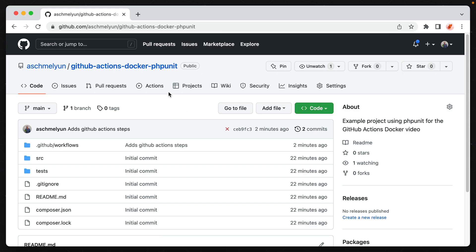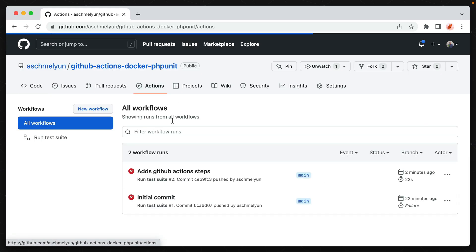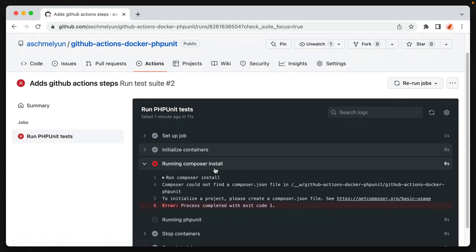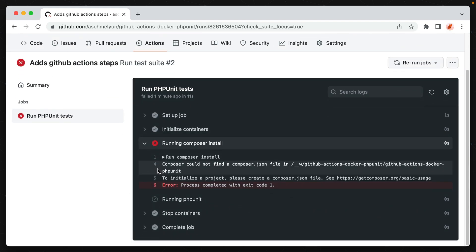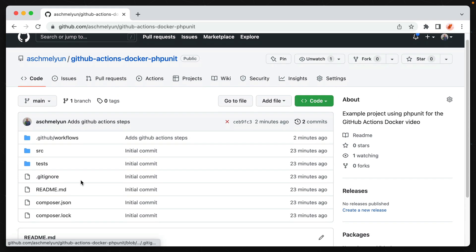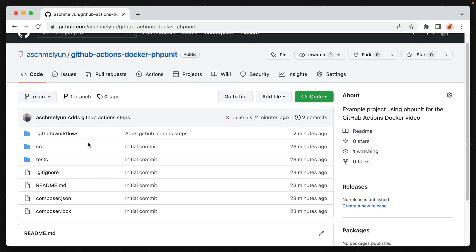Alright, if we head over to our actions tab, we can see that our action seems to have failed. If we click on it, we see that we have an error. Composer could not find a composer.json file in our application directory. And the reason for this is because by default, our GitHub repo's source is not actually available to the workflow unless we check it out in it. So we need to go back and add some additional steps into our workflow.